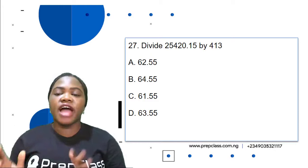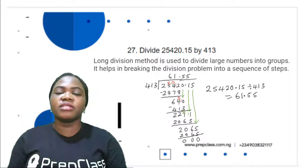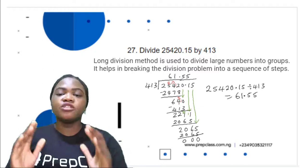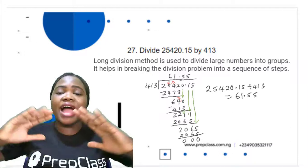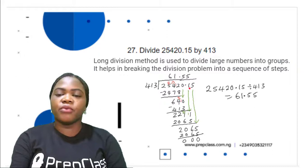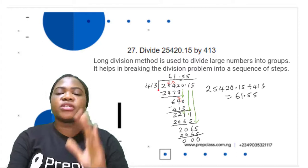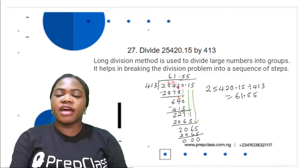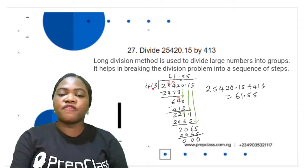Question 27: divide 25,420.15 by 413. To divide these numbers we use the long division method, which is used to divide large numbers into groups and helps break the division problem into a sequence of steps. So: 25,420.15 divided by 413. The first thing is to find the first possible digits divisible by 413. 2,542 is divisible by 413. 2,542 divided by 413 is 6.